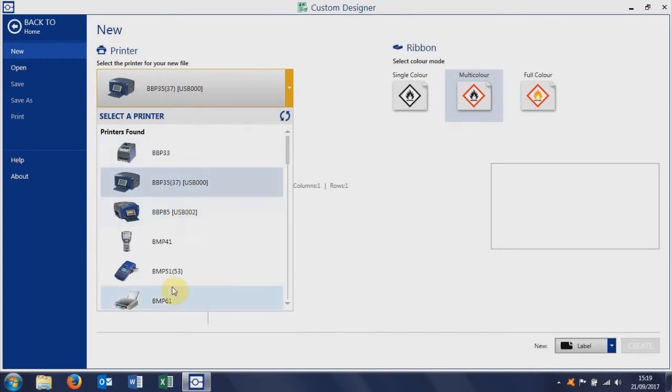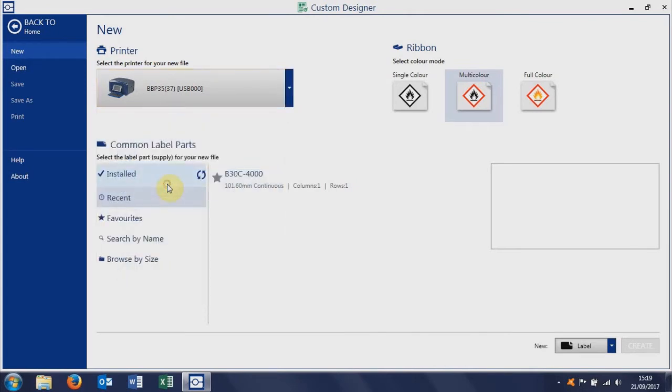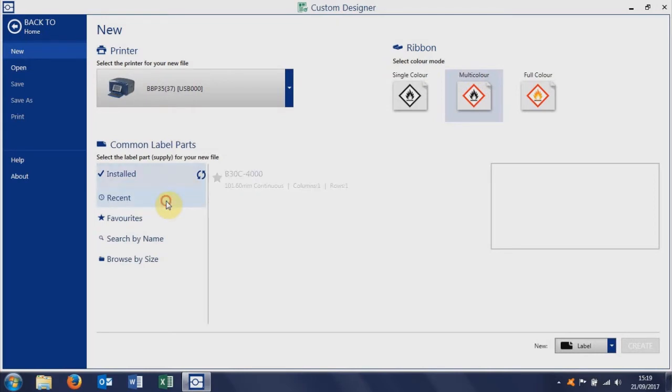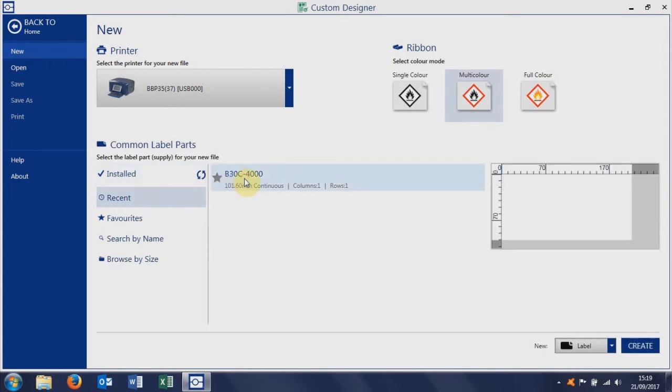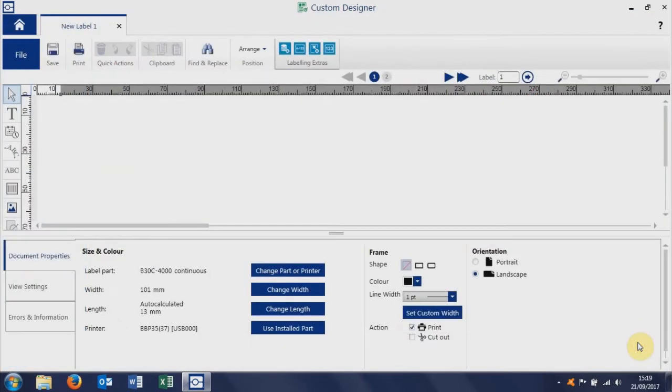We select the printer model and click on installed. I haven't got a printer connected, but if you've got a printer connected, it'll show you the vinyl that's installed in the printer. You select that there and then we click create.